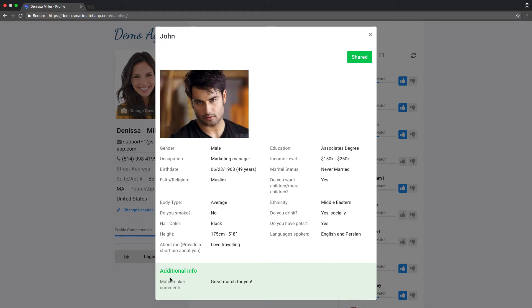And even additional information, like additional comments from a Matchmaker. Like, great match for you. You know, that's why you need to meet this person. This is the reason why you guys should go together. And you can see the status here. It's shared.